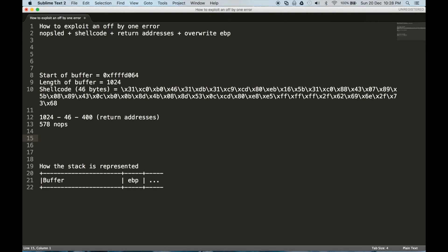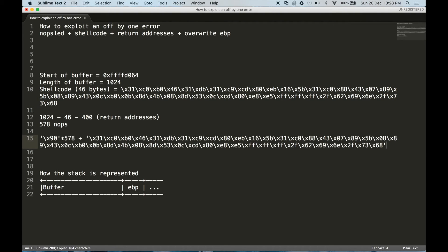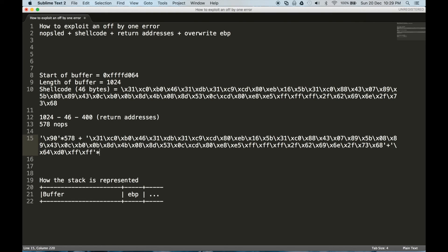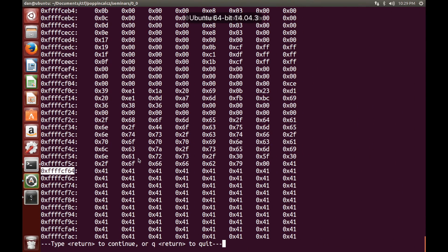So therefore what our payload is going to look like is we're going to start with the nops. So we've got our dash x 90s and we're just going to do times 578 plus, we'll hit up our shellcode now. Now what we want to put in is we want to put in 400 of our return addresses, so that's just going to be this sort of backwards. So if you were confused with what's going on now, it is a good idea for you to go back to my earlier buffer overflow video, because that is probably the most basic version of exploiting you can do. So yeah, go back to that and that will explain in greater detail what is happening here.